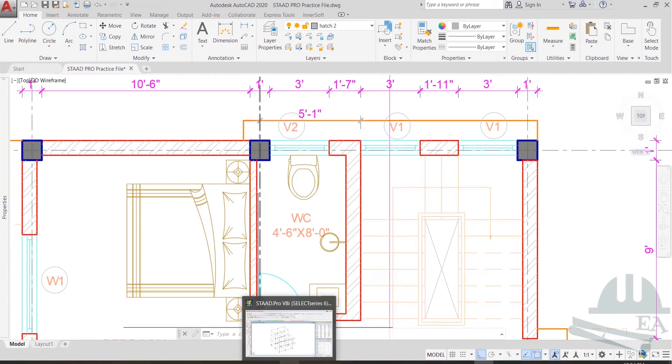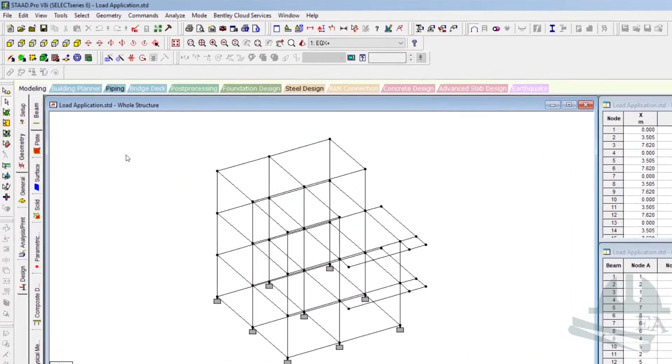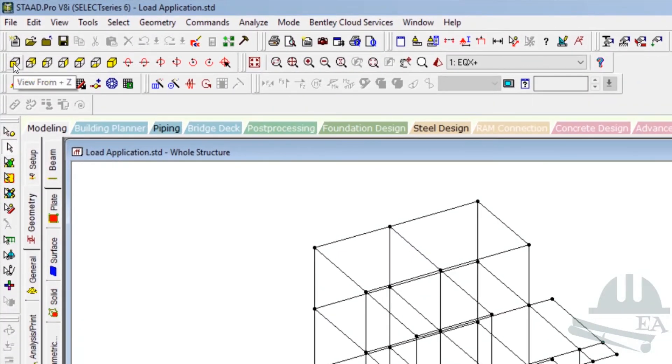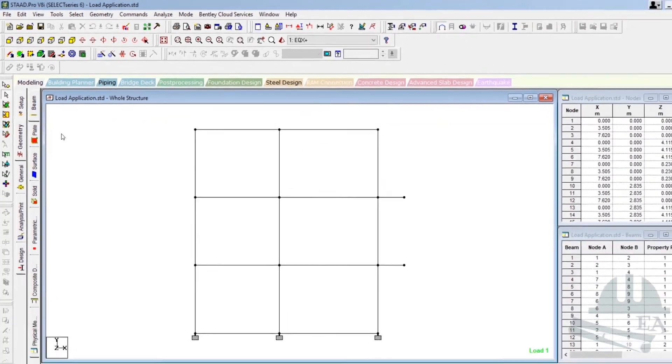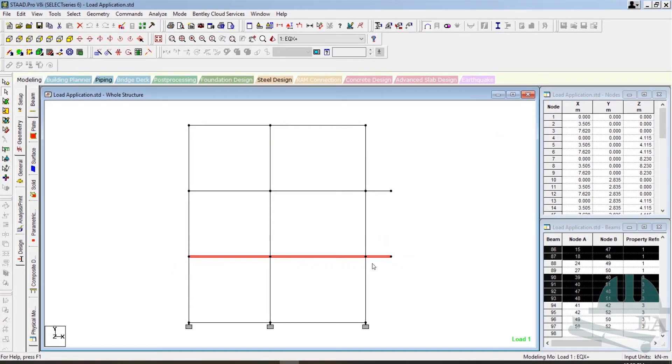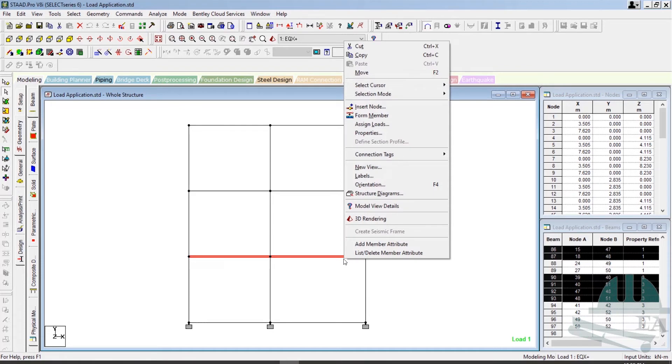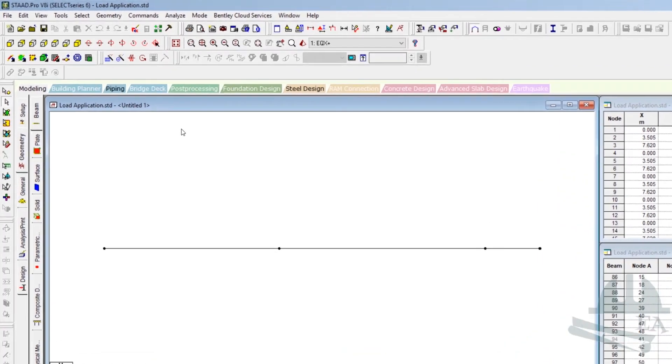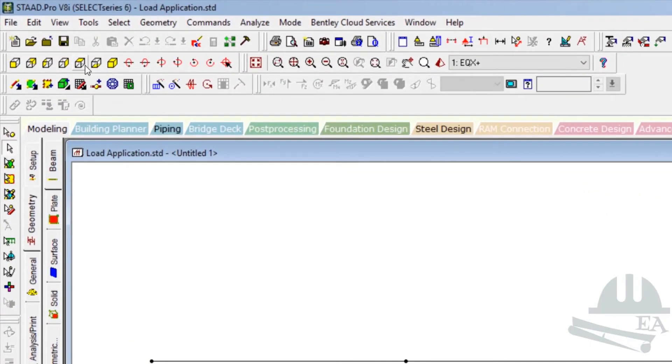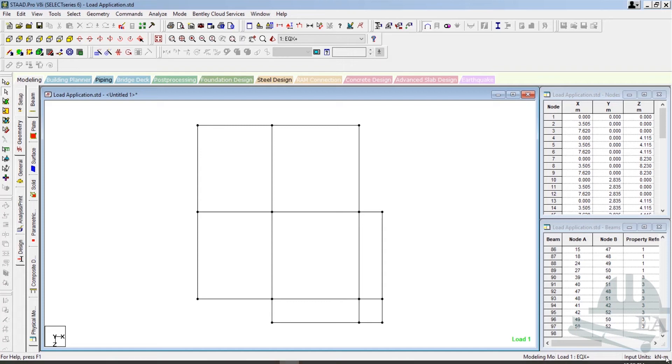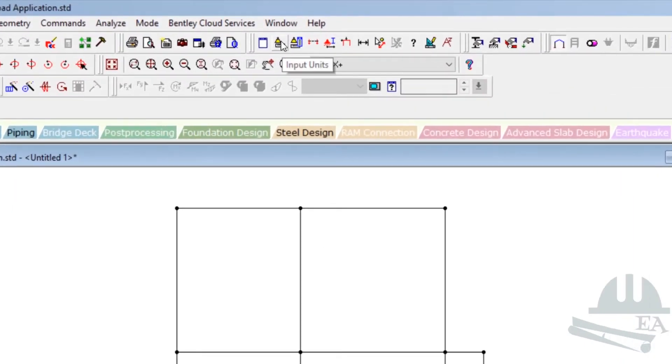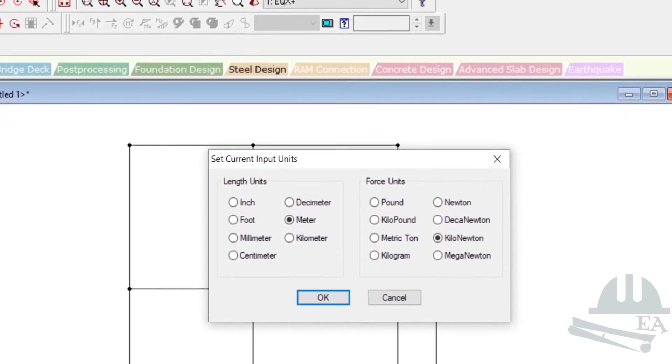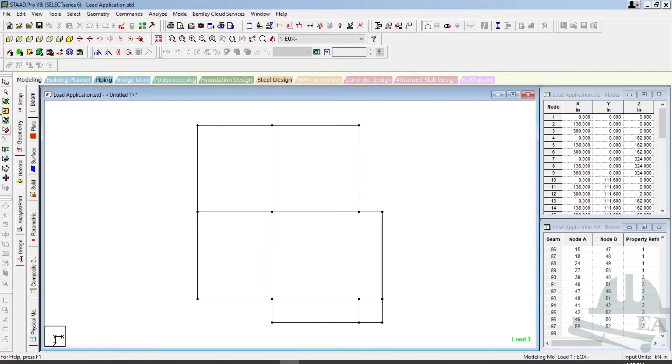Let's go to STAAD Pro and go to the front view. We'll go to the first floor plan and select the first floor, right-click over here and click on new view, then click OK. After that, go to the plan. We need a beam here at five feet and one inch. For input units, you can see it's kilonewton meter, so let's convert to feet. The unit is foot, but you can keep the unit as inches as well. Let's do it with inches this time.